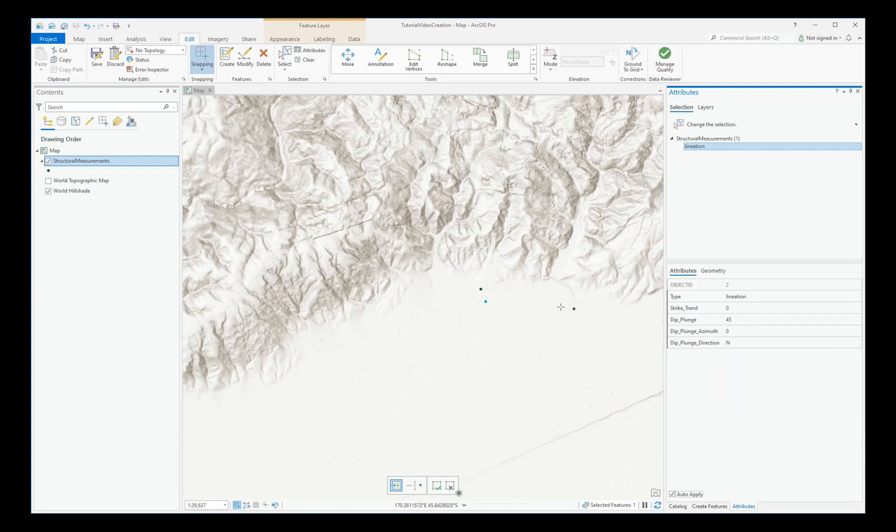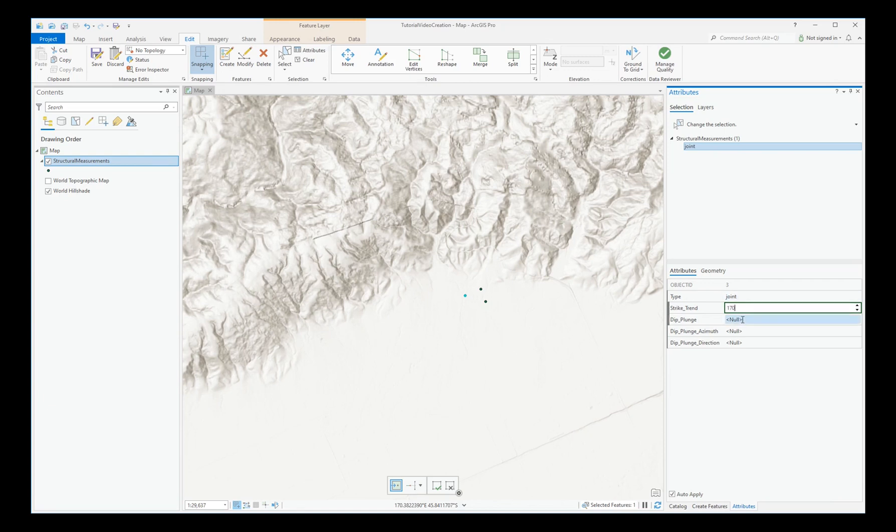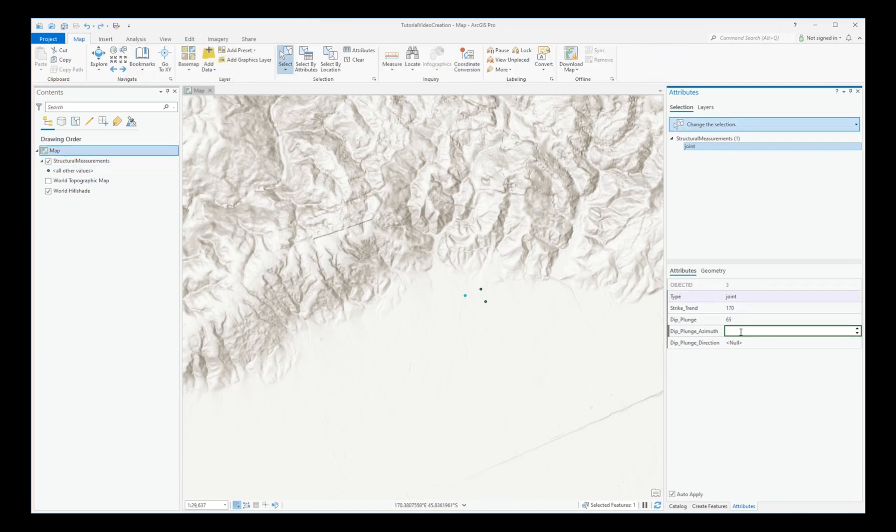Add another point. In this case, we'll make it a joint. Let's make the strike 170. We'll make the dip 65. And that, of course, is 290 and a westerly direction.